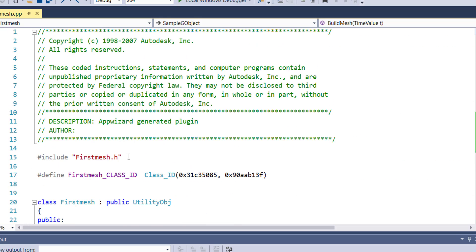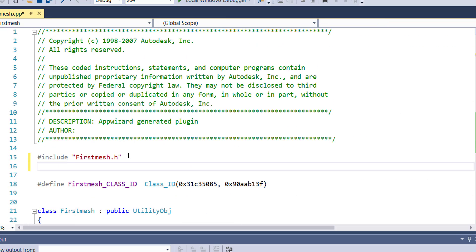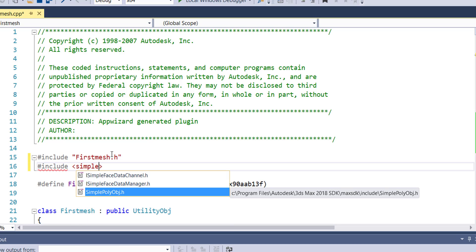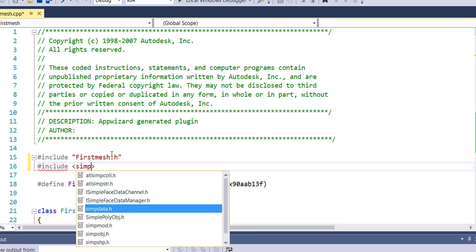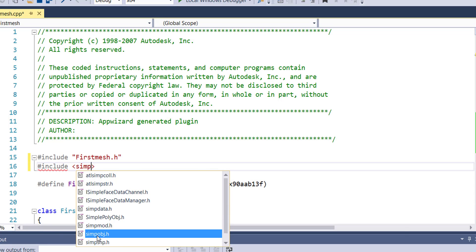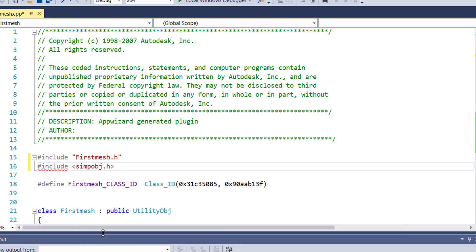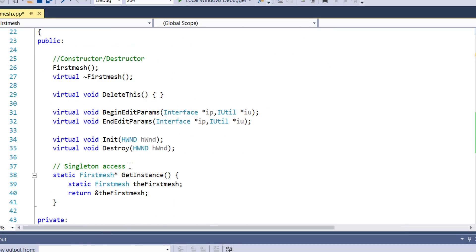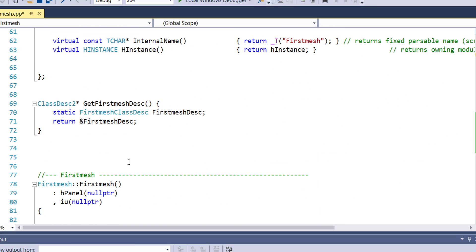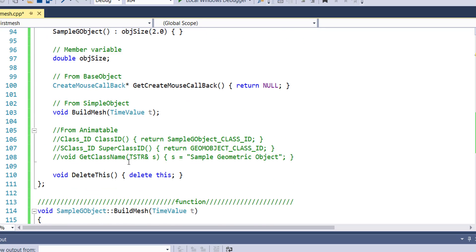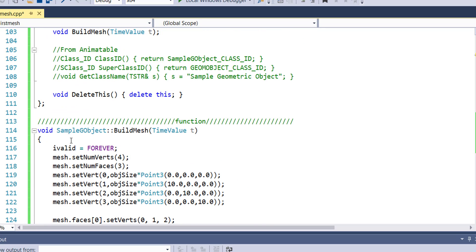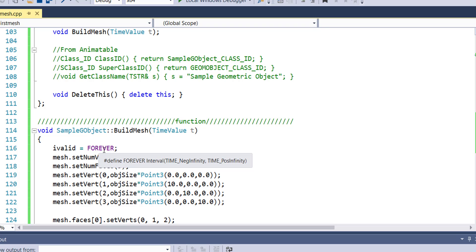We're going to include 'SimpleObject.h' with a capital S. Once I save, you can see that the moment I imported the class everything here is resolved. We still have something missing, so let's check our documentation.